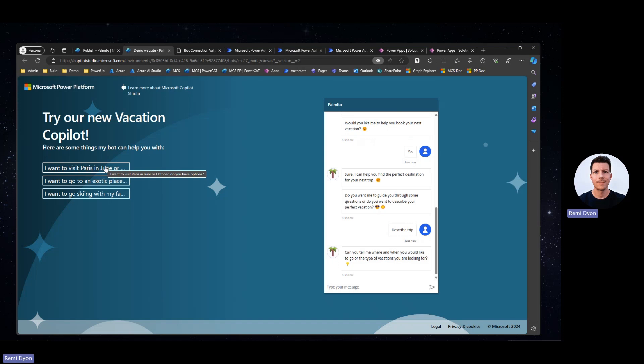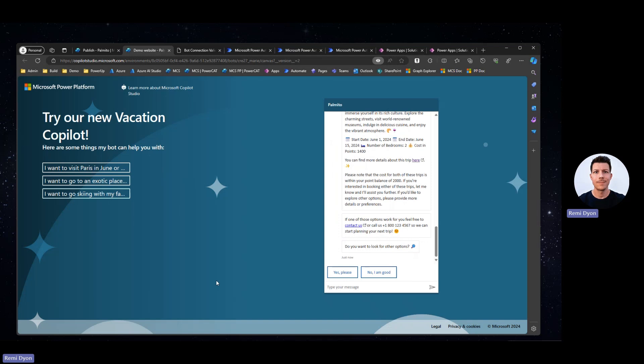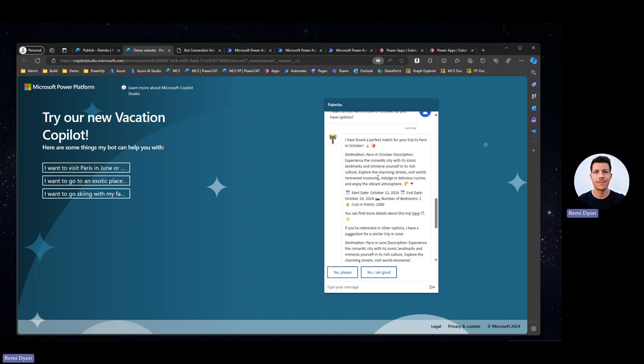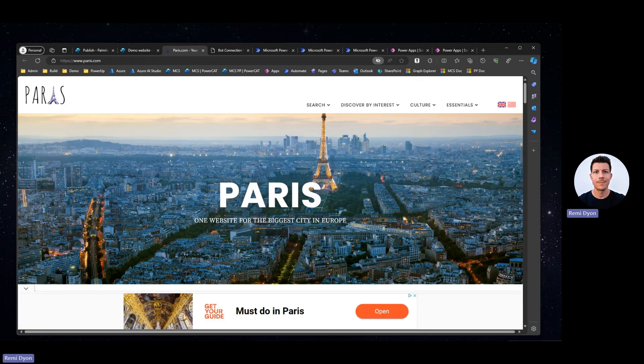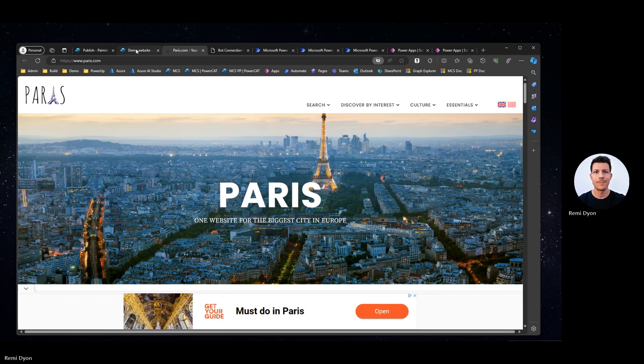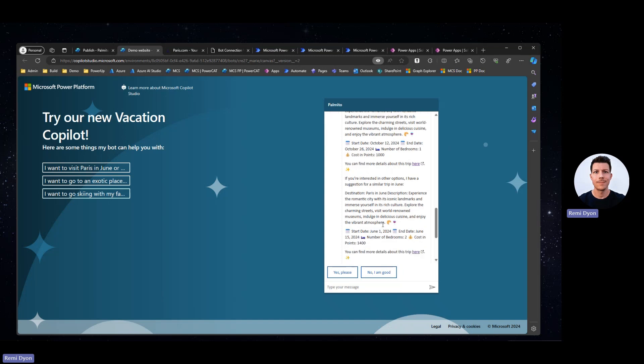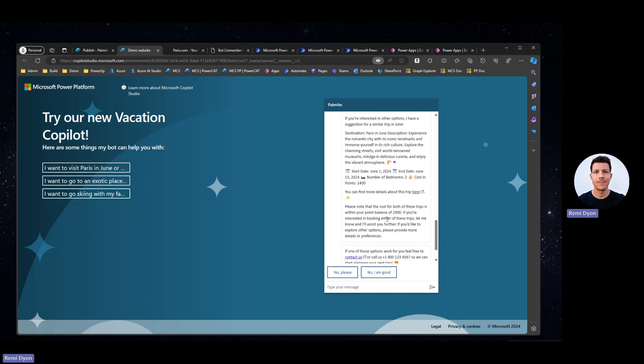The first trip I want to try and find is a visit in Paris in June or October. So I'm giving a wide list of options for my Copilot. I want to go to a place and I'm giving two time slots, time periods for my Copilot. So here my Copilot found a couple of trips. First one, Paris in October. It gives me a description, the date matches the October request from October 12th to October 26th. Number of bedrooms one, cost 1,000. I can click here and it takes me to the website I added in my data source, the Paris travel website. And also, I also have another option in June. Different dates, different number of bedrooms, slightly more expensive because there are two bedrooms. And also gives me a link to my trip. And it also tells me that both of these trips are within my point balance. So if I'm interested, I can either go ahead and book that trip either by contacting the website or calling a phone number.